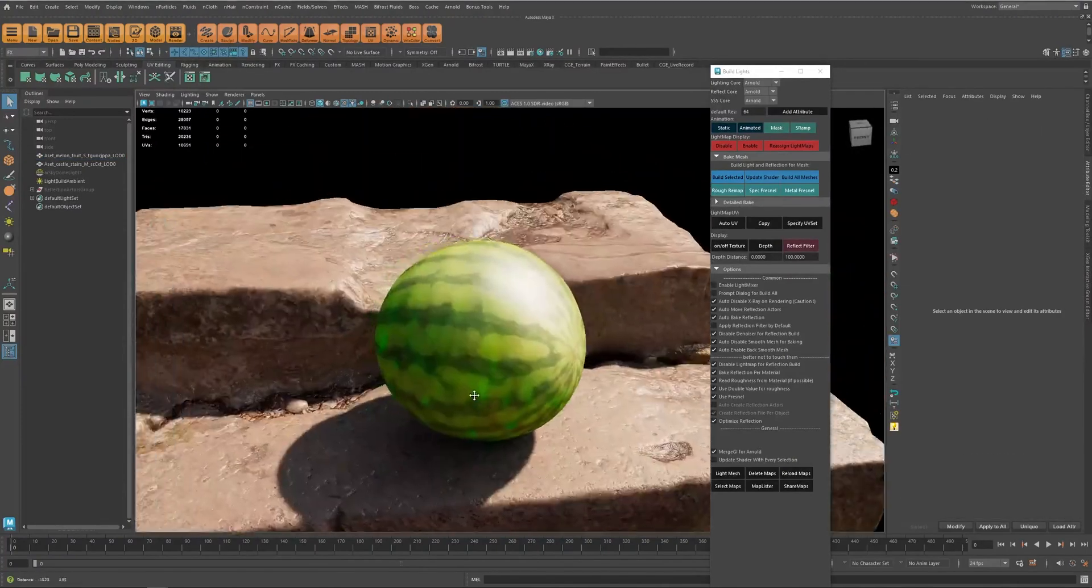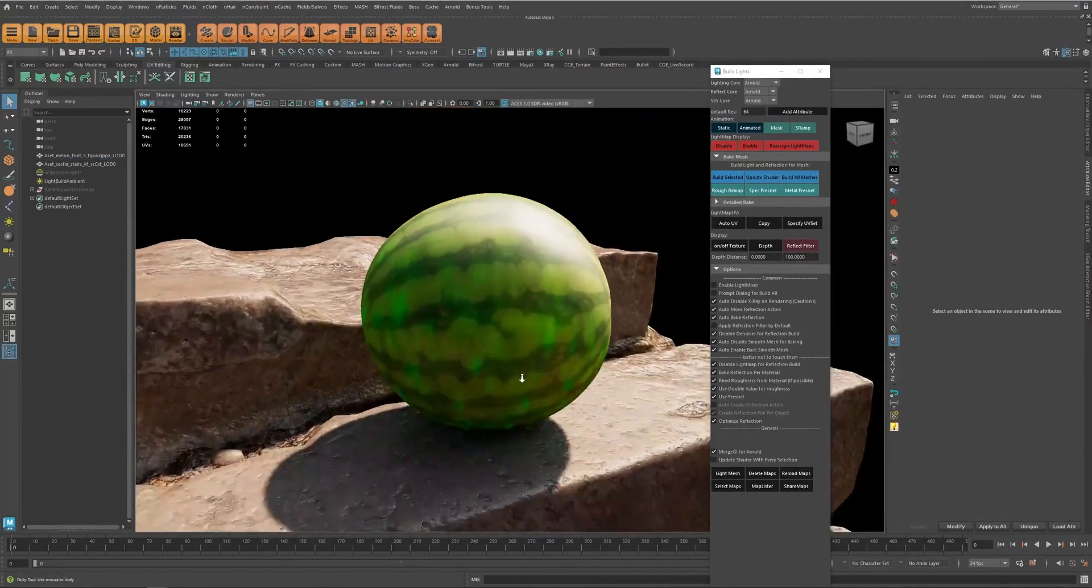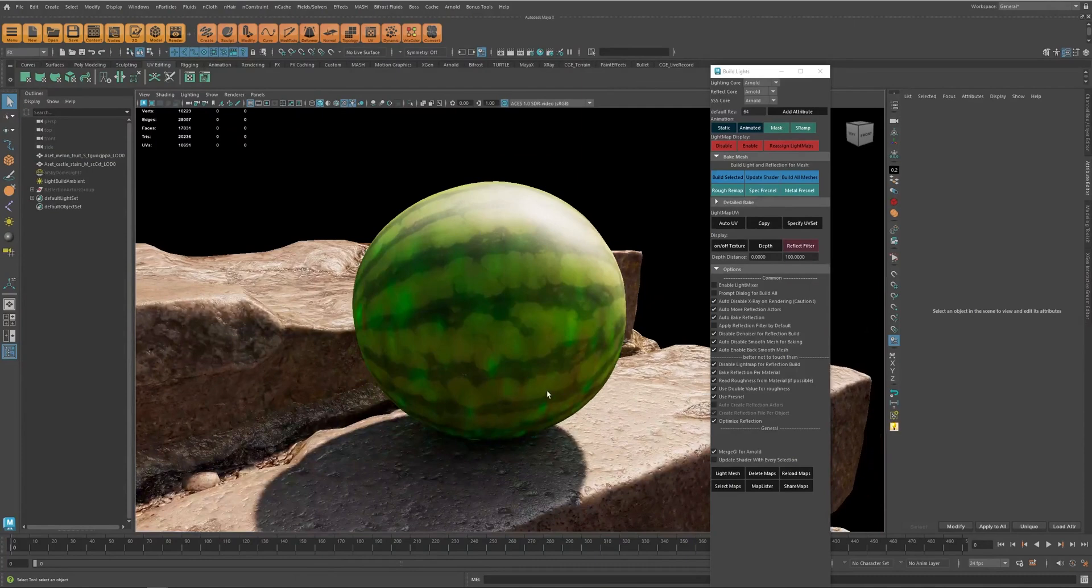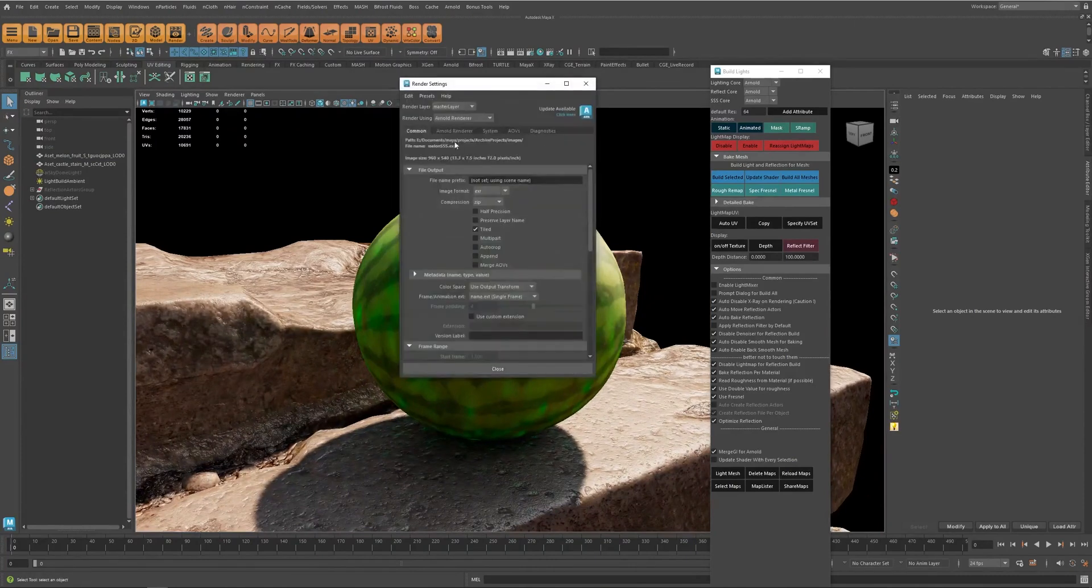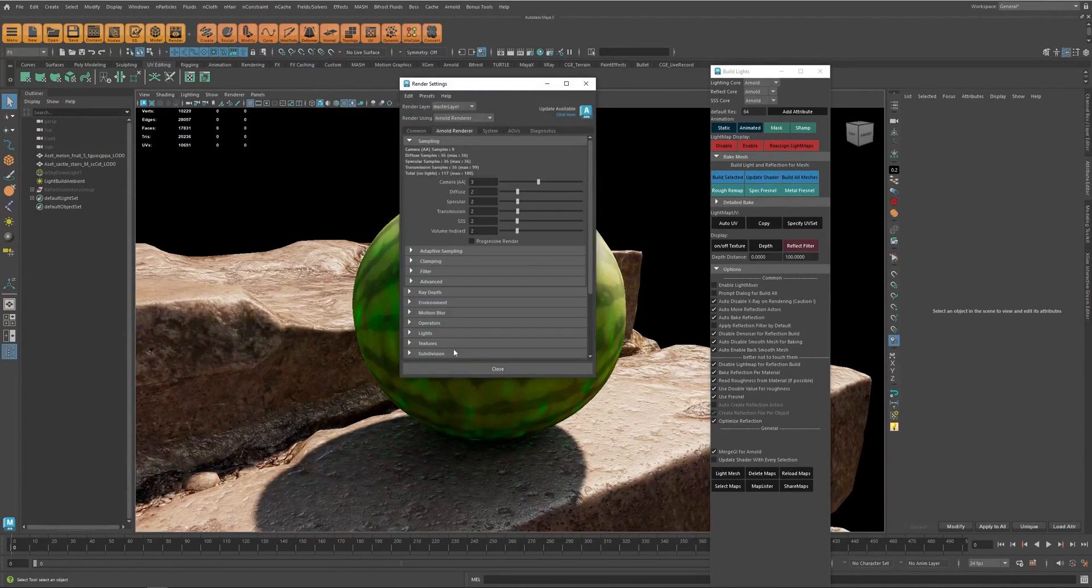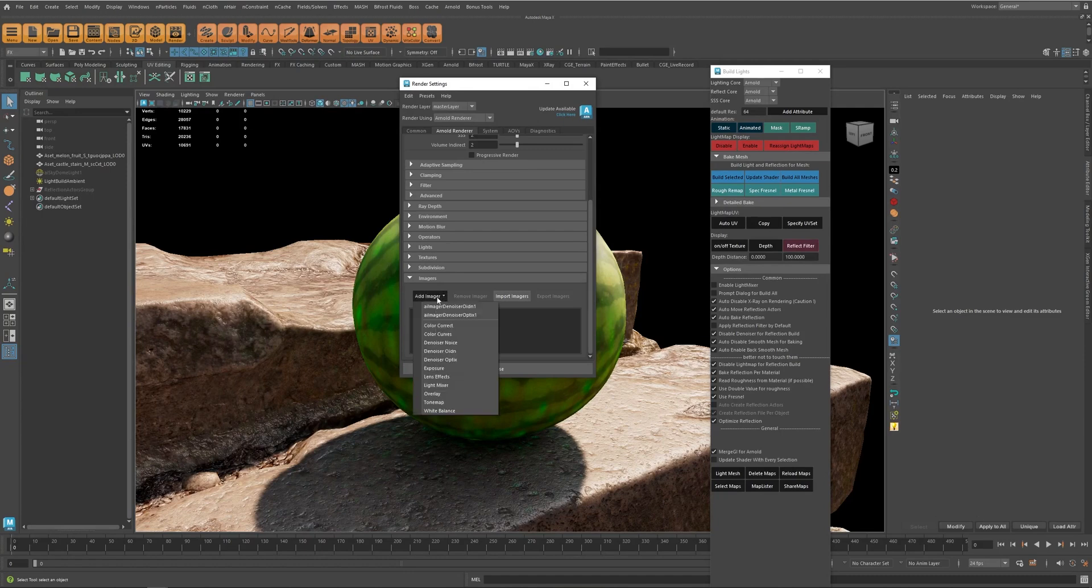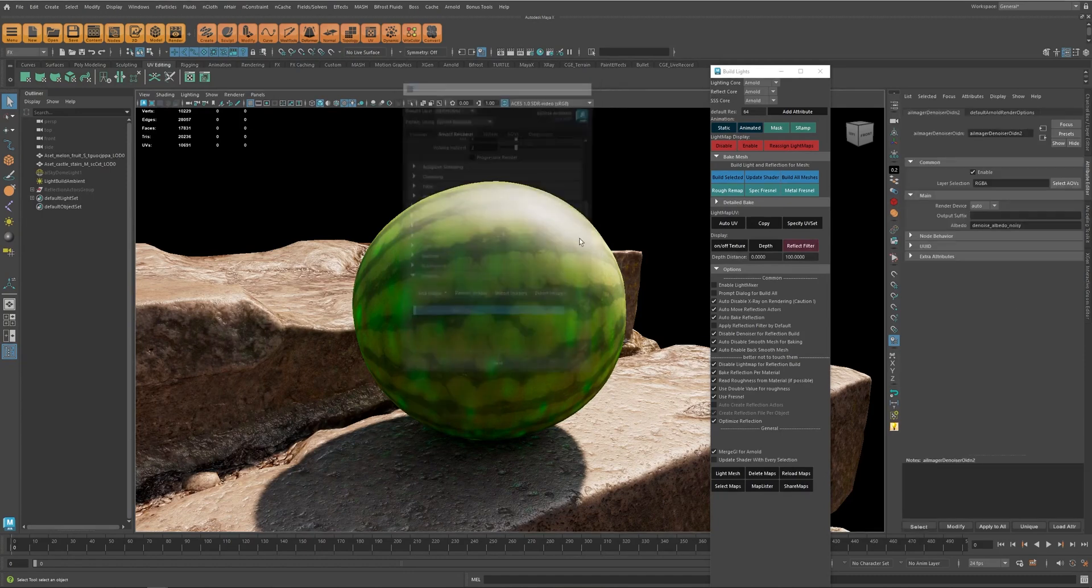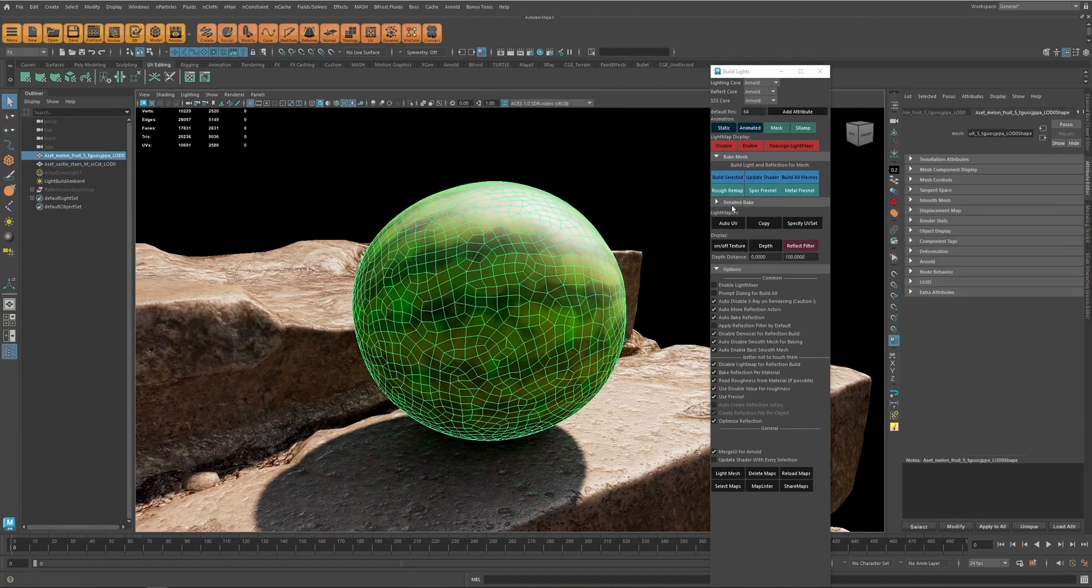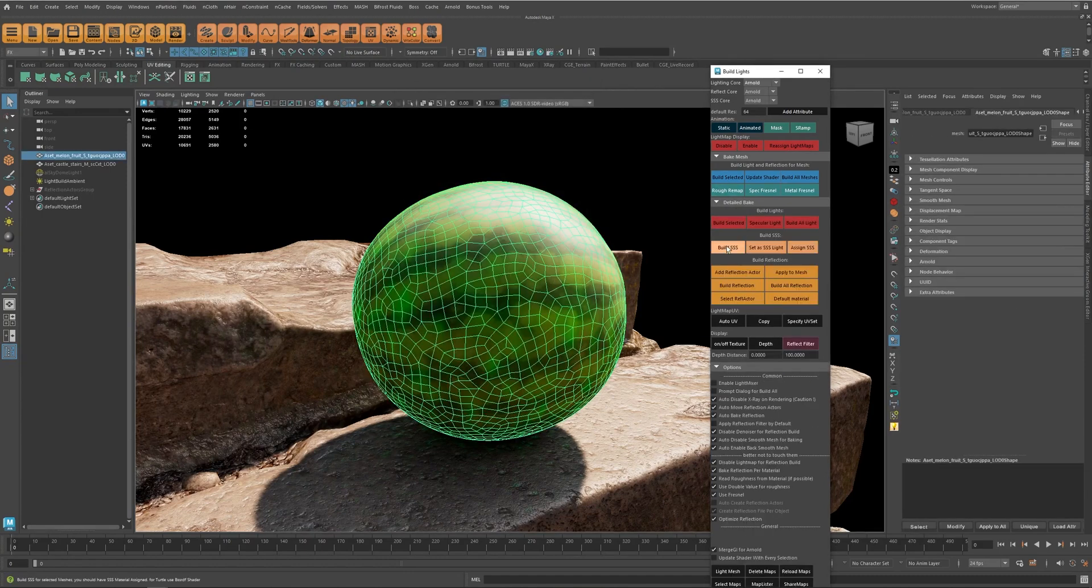And it looks much better. Now we have this noise here which I can just enable denoiser and it is going to take care of that, like this.